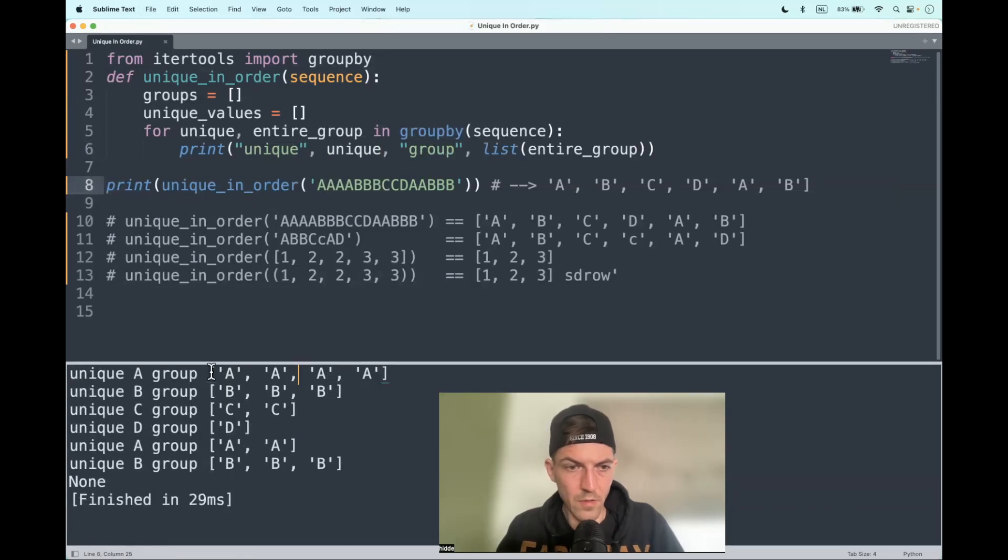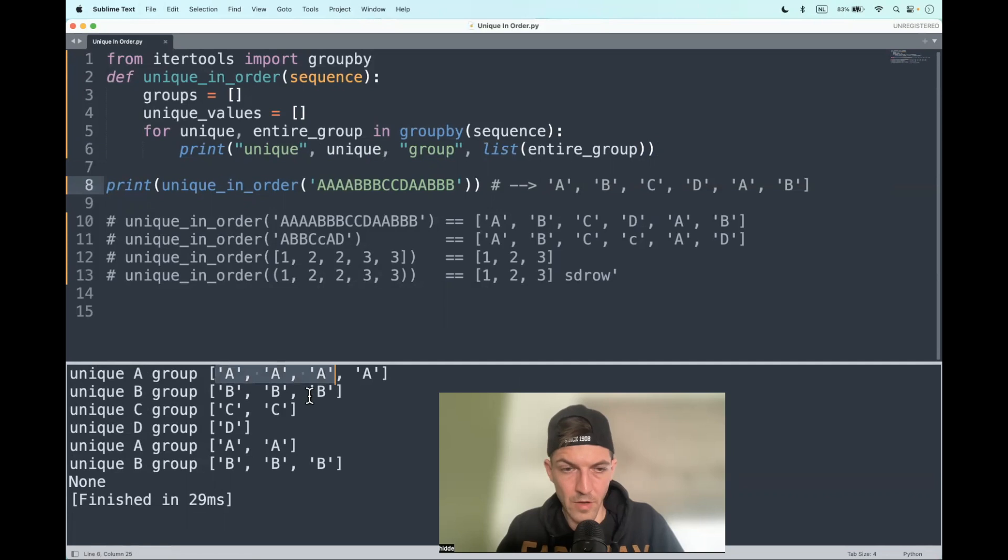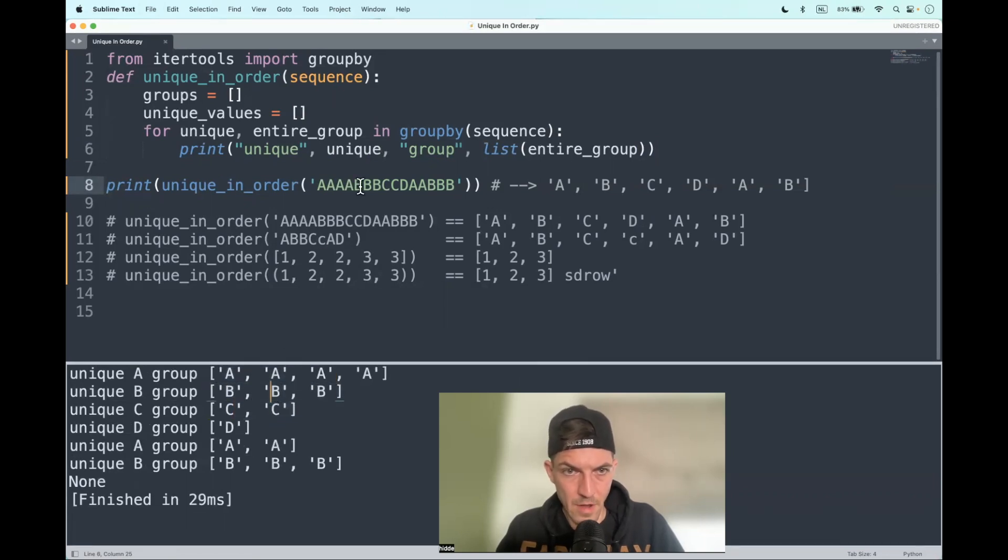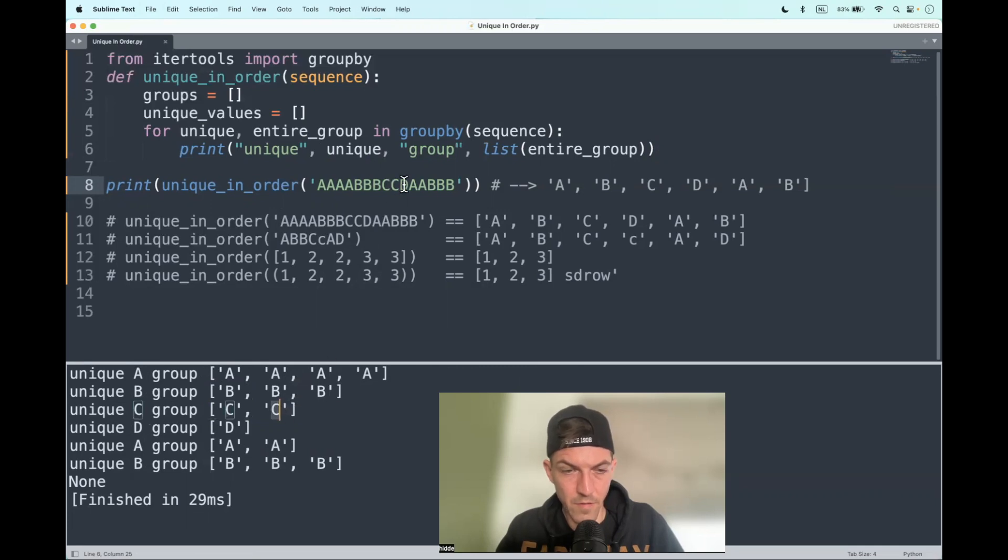There we go, there we go, and those are actually the values from the string but subcategorized in sublists. Here we have the three B's, there we have the two C's, there we have the single D and so